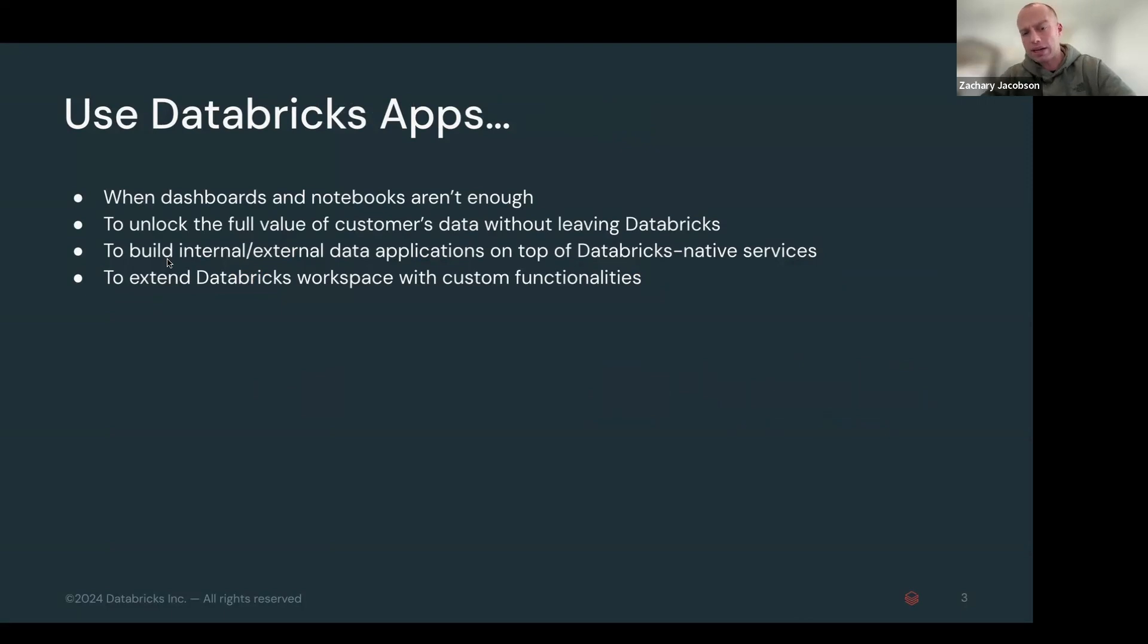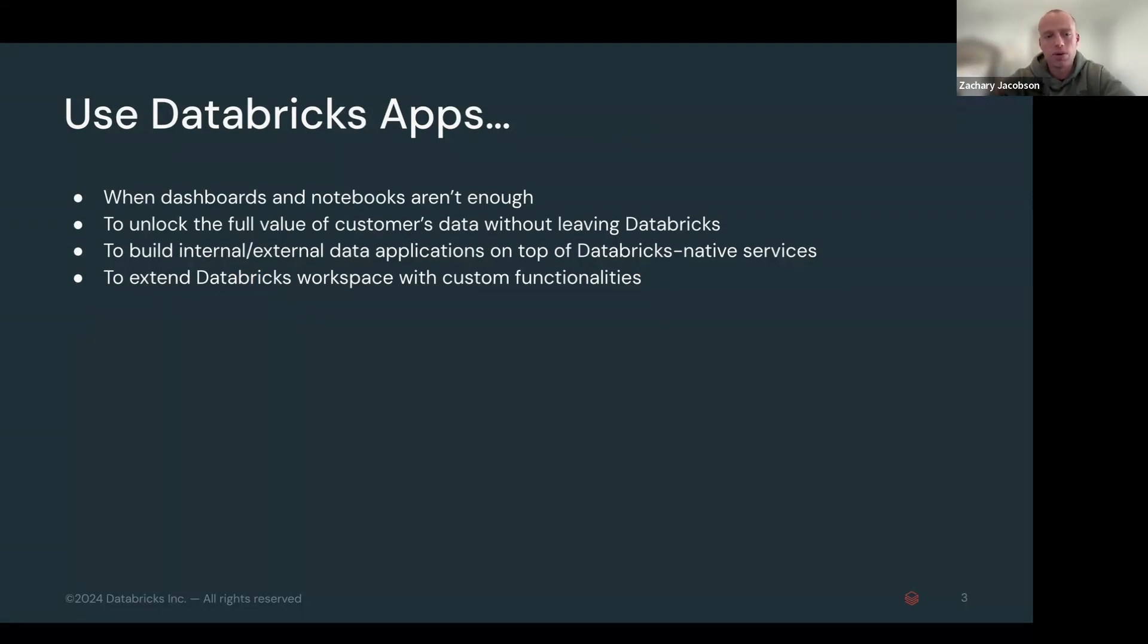When you want to do write back capabilities, a dashboard can't serve that. So if you want to write back to a database or a table, that's also another good example for a web app for Databricks apps.